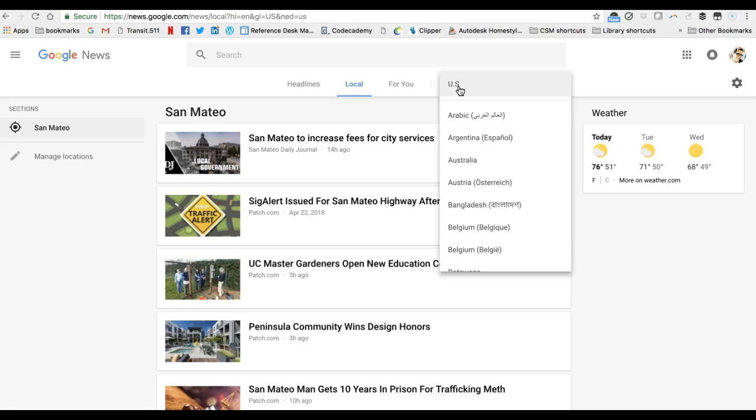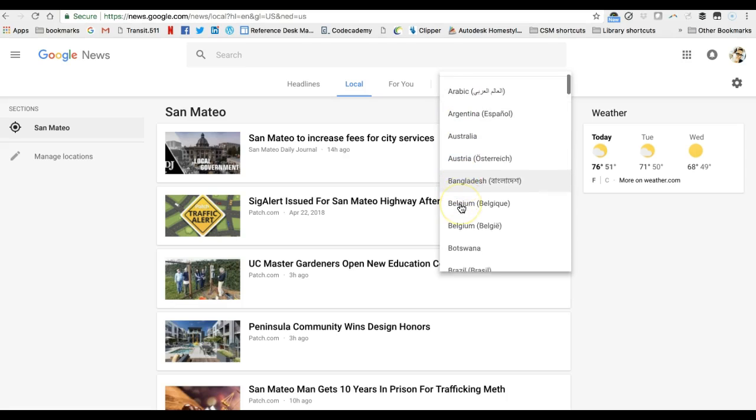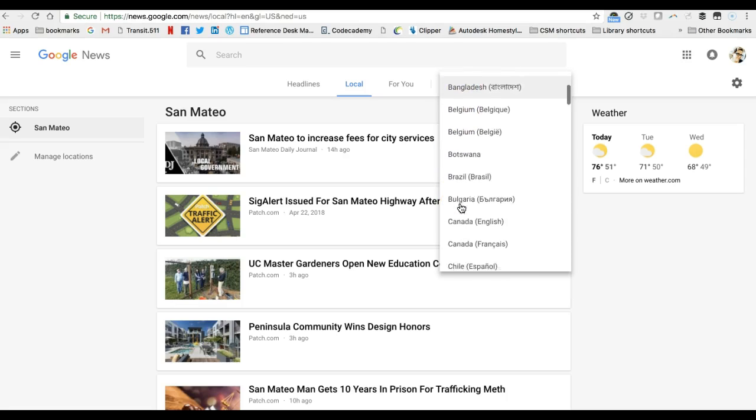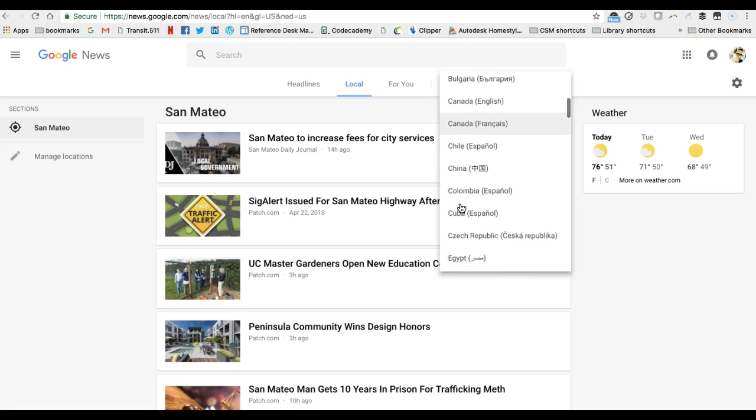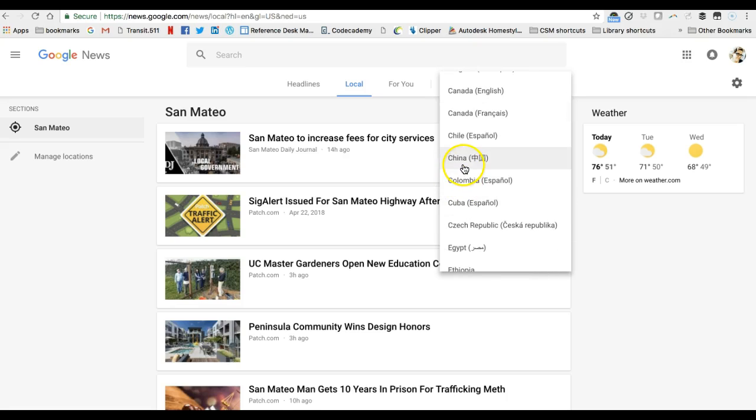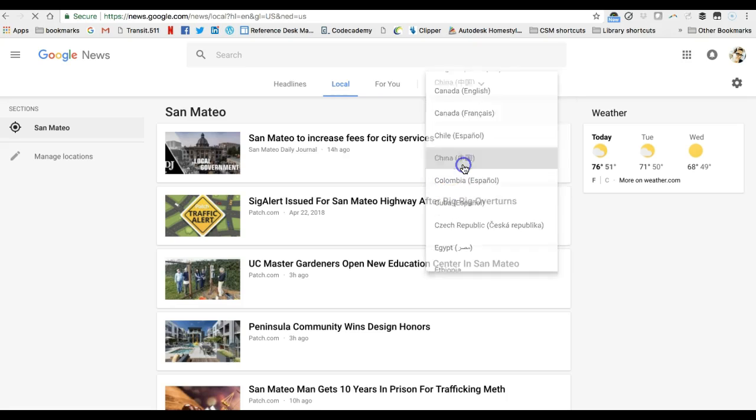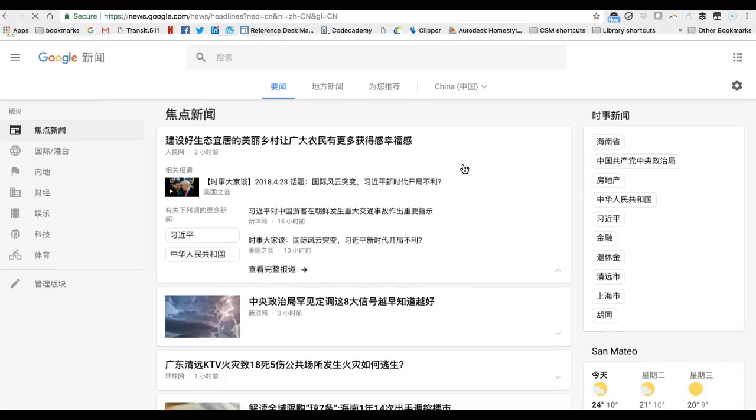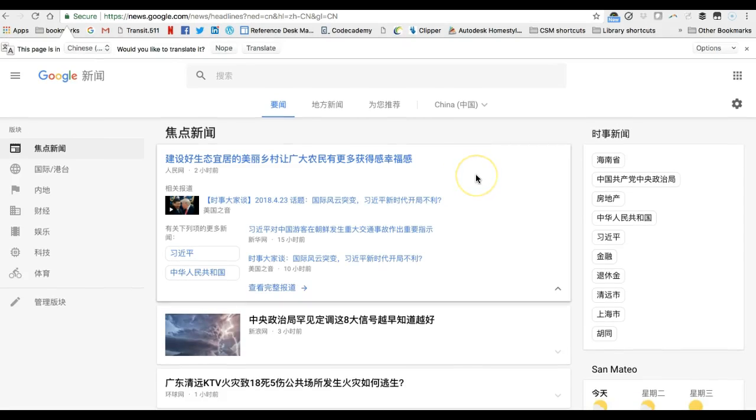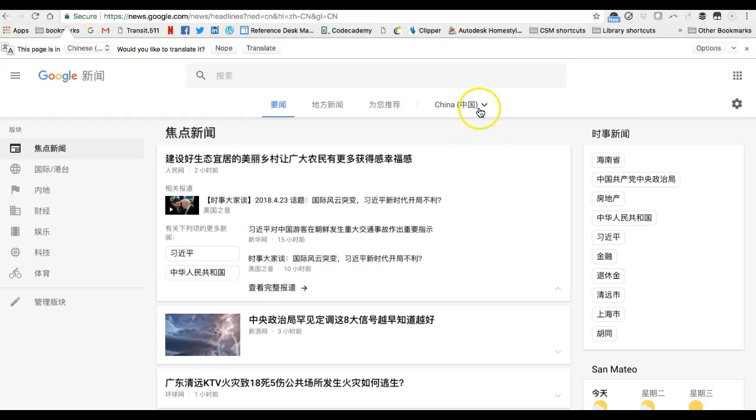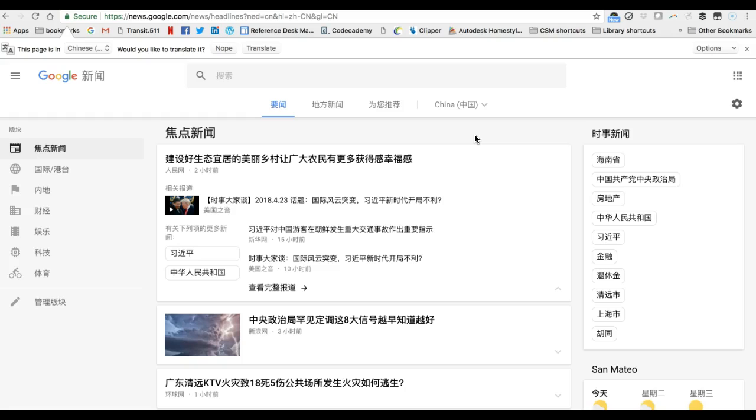However you can choose other languages and locations and get results in other languages and focusing on news stories from other locations. So for example I could choose China and I would get different news results in a different language if that were my preference and then you can of course use the menu to switch back.